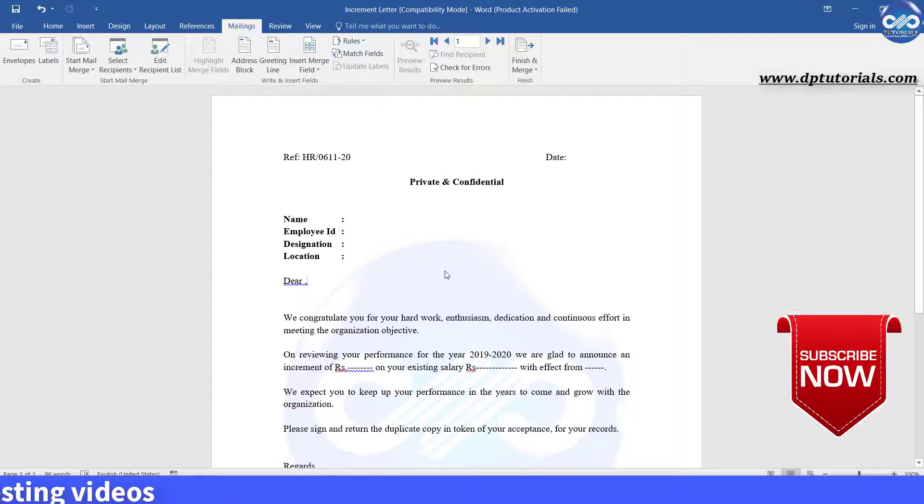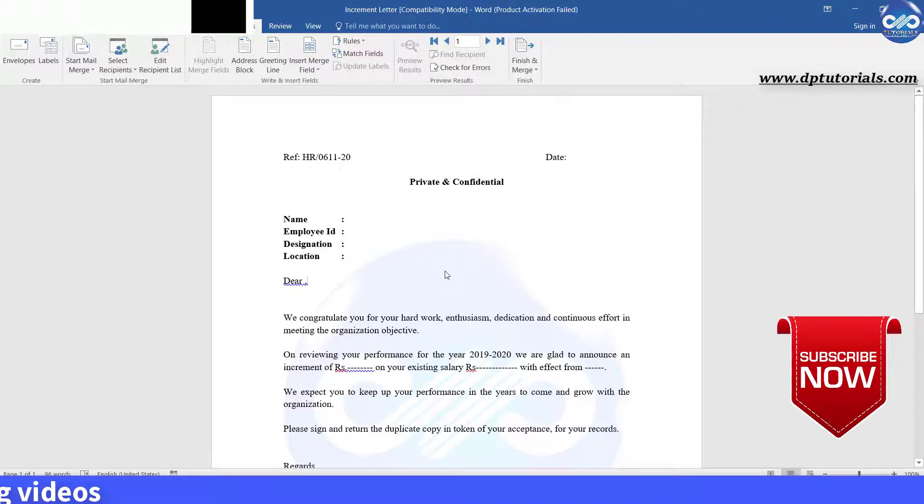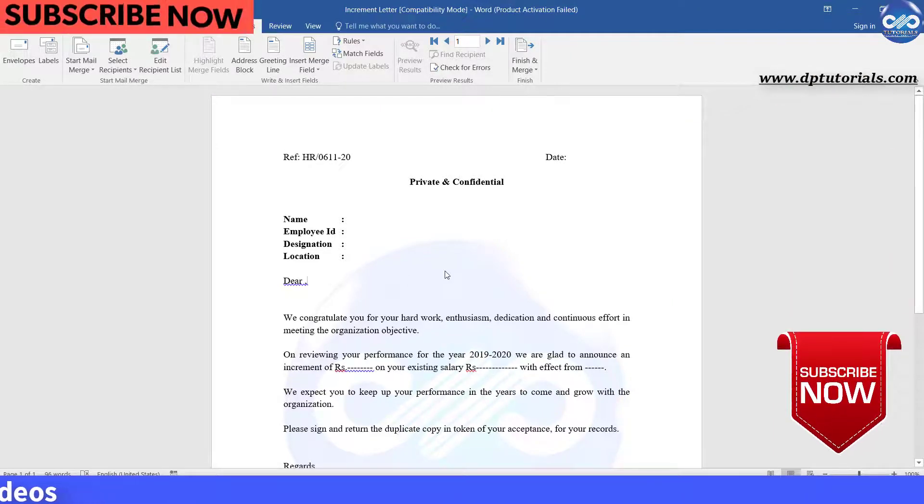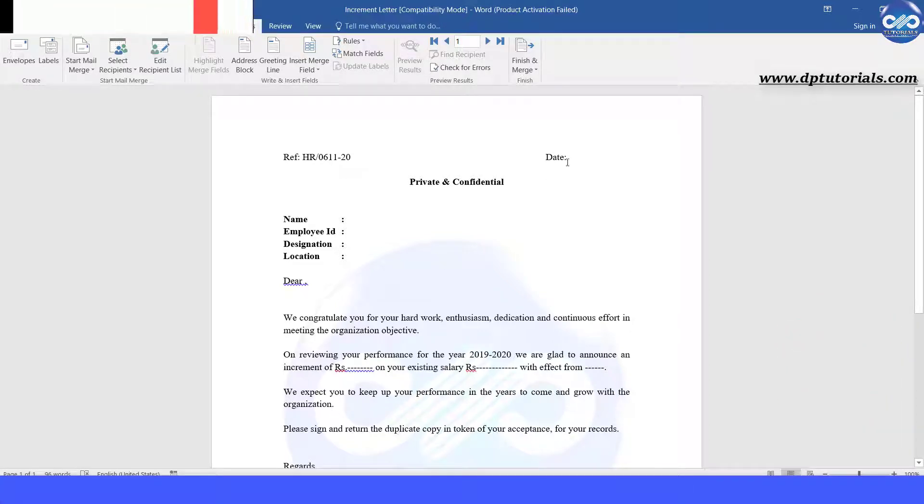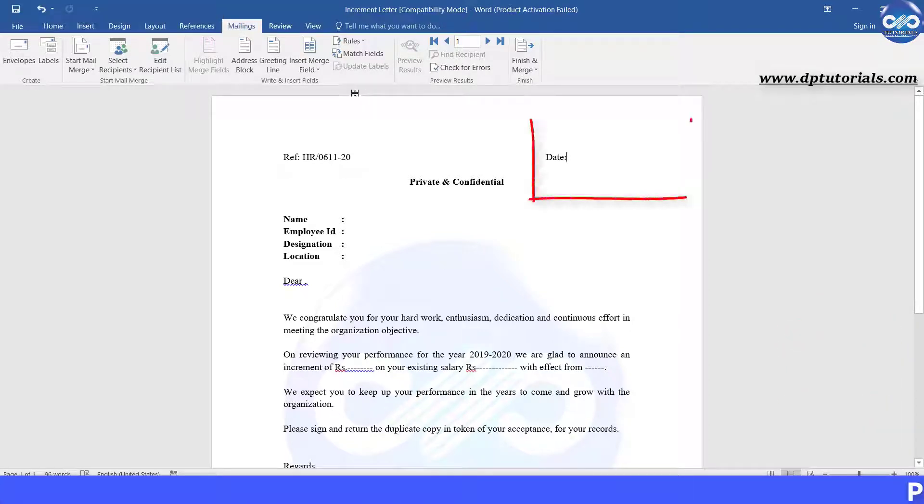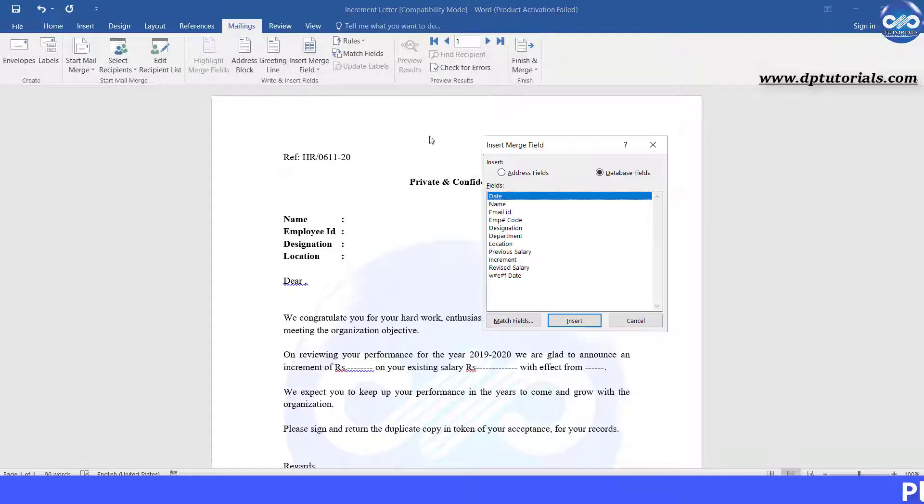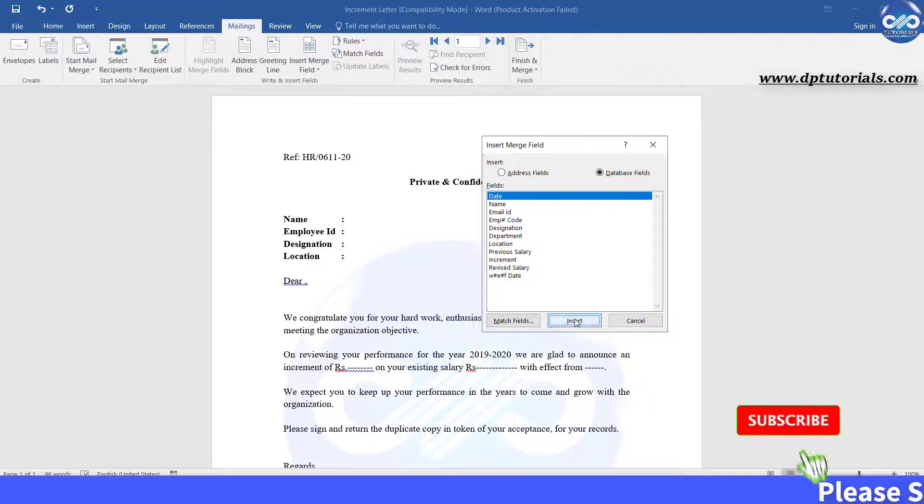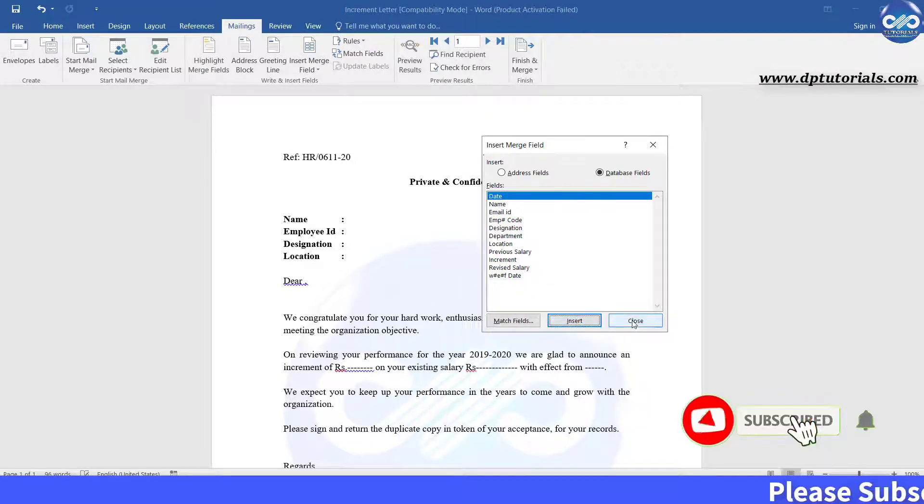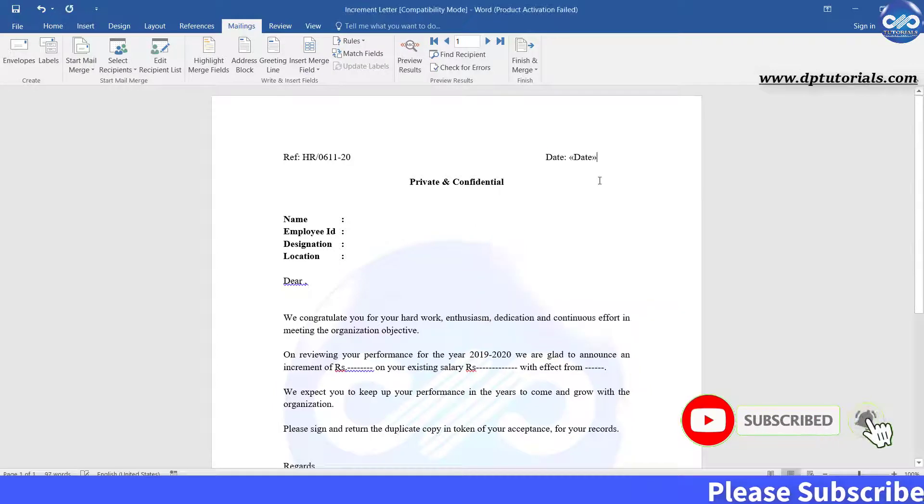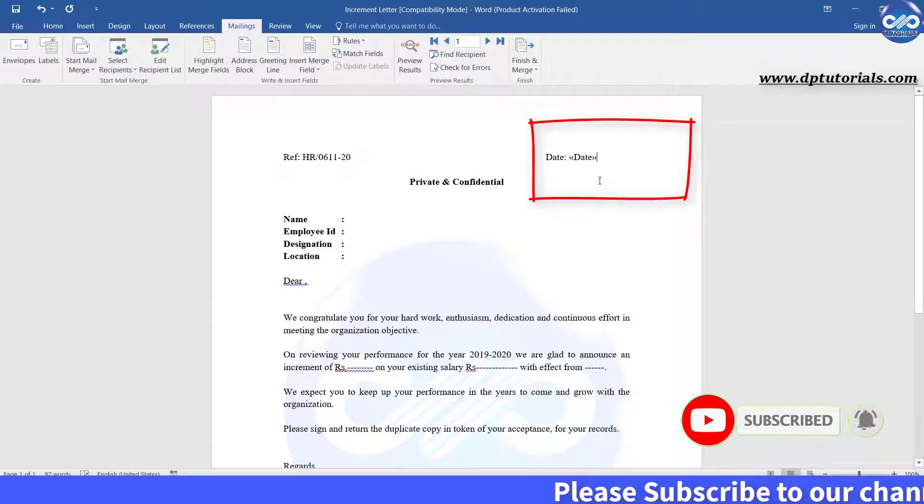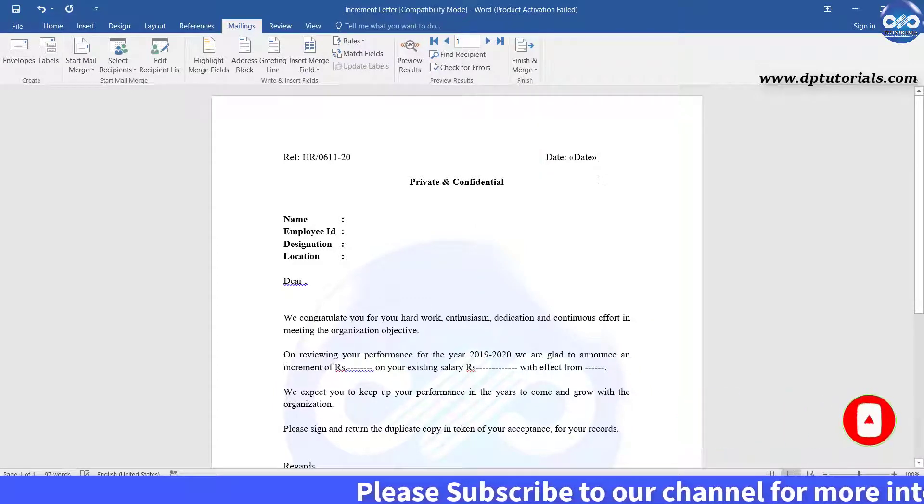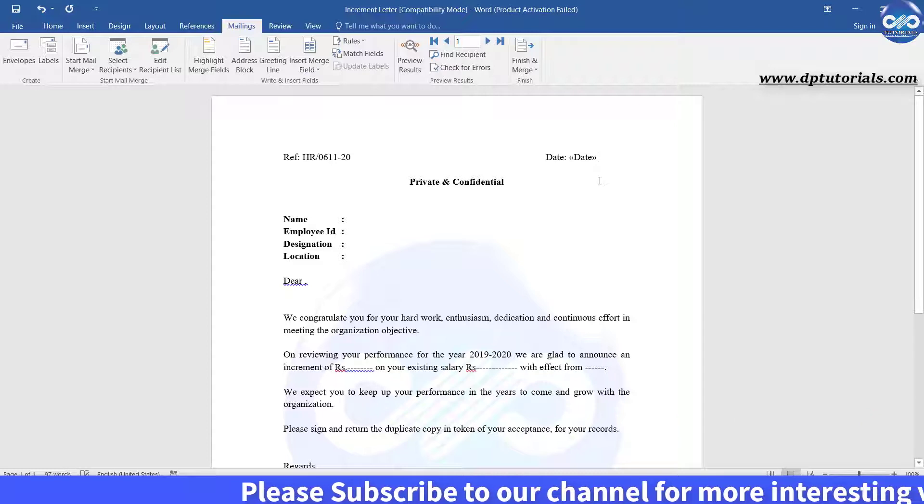Now place your cursor wherever you want to extract data from Excel, like place at the date in the top right corner and click on insert merge field and select date and click insert. Now you can see that the date field has been assigned.